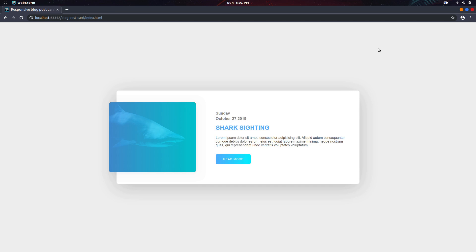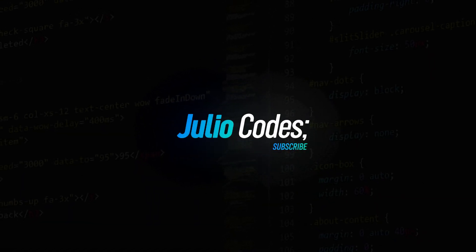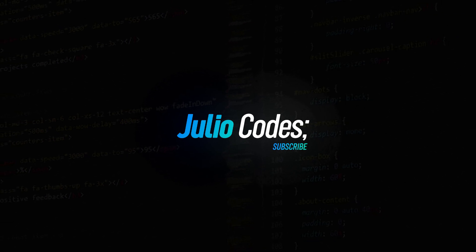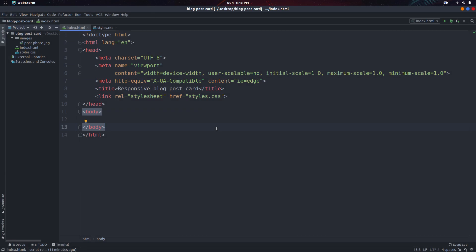Now let's jump right in. I've already set up the basic structure for this project that includes the index.html as well as the styles.css. I also have an images folder with one image. What we want to do next is go inside of the body and open up a div with the class of blog-post.